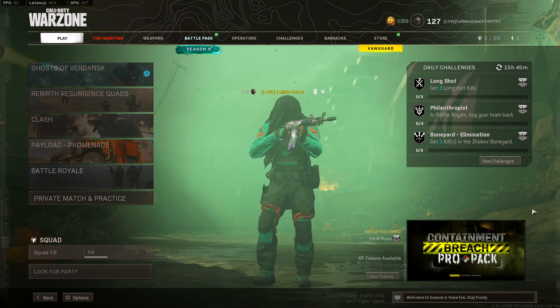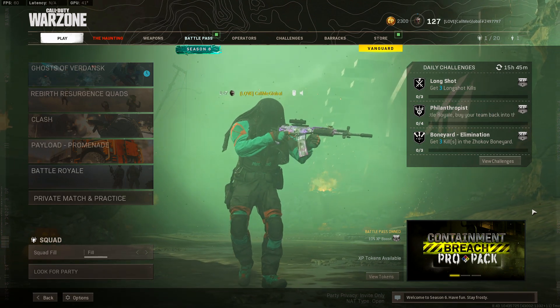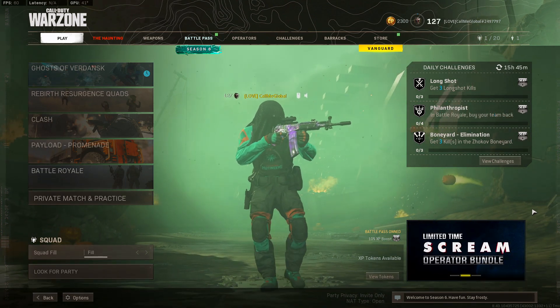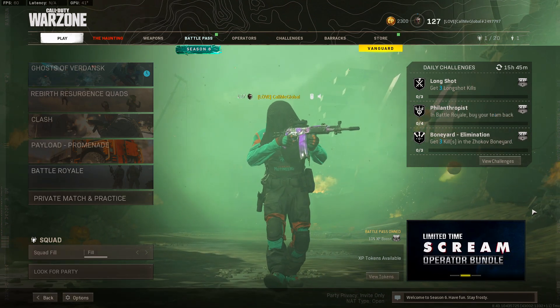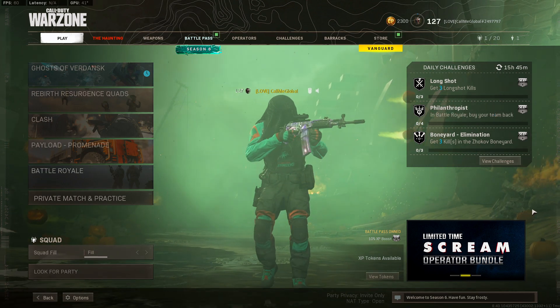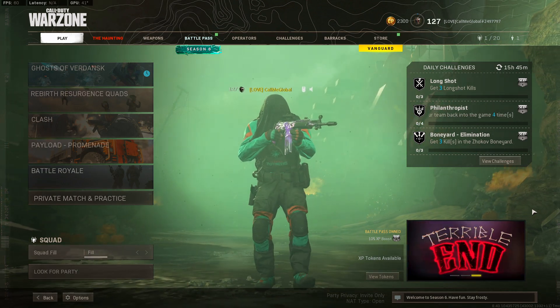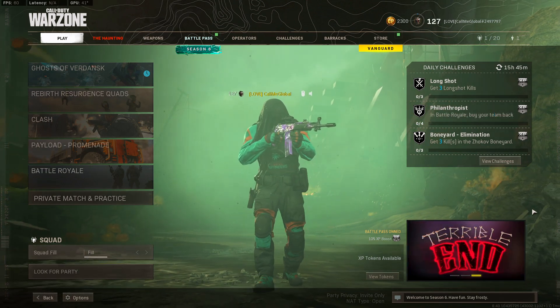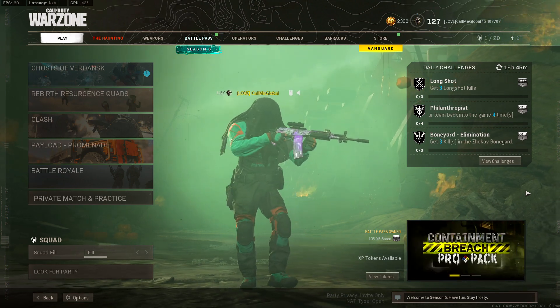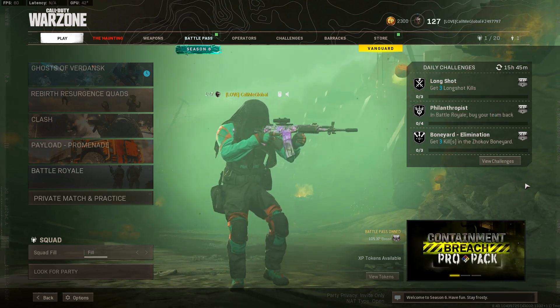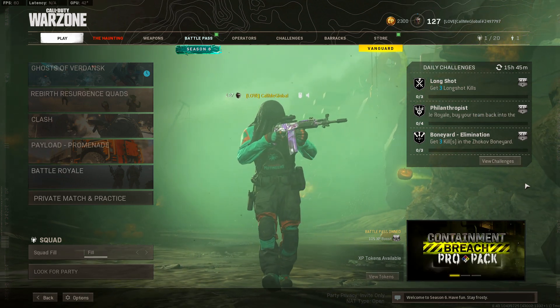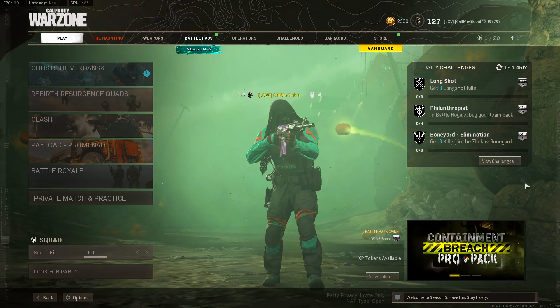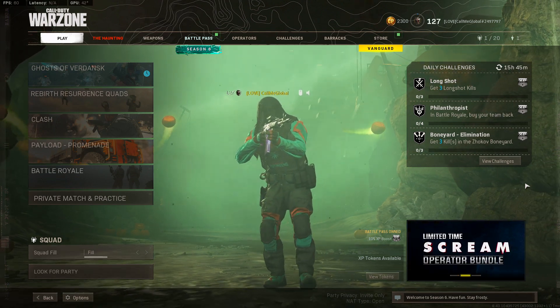What is good y'all, welcome back to another video. Today I got a Warzone settings video for y'all. Shout out to Killa's Zipper for recommending me the video. I got you bro. So I'm not really a Warzone player. I'm not a fan of it as I am multiplayer.